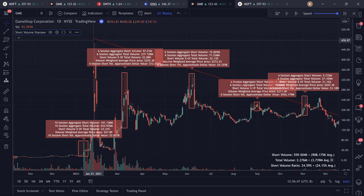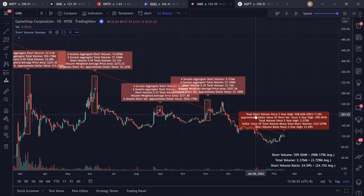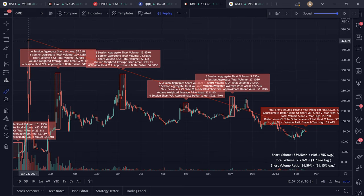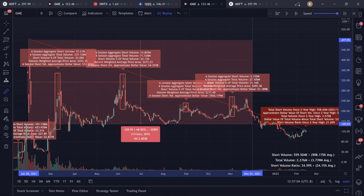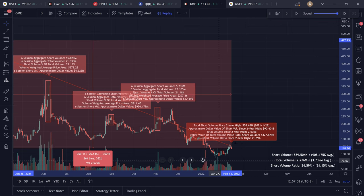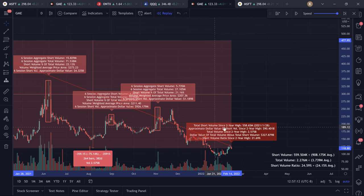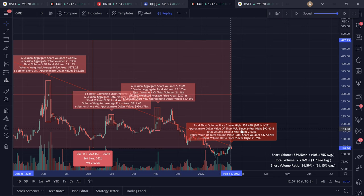This red line connects the two-year high price to the current session's high price, and this label provides data for the total short volume since the two-year high price. So all short volume from that session to the current session is calculated, aggregated, and provided on this label — the total short volume since the two-year high, with the date stamped as January 28th, 2021. We have the approximate dollar value of short volume since the two-year high, which is $90 billion. This is going to be approximate at best — I use volume-weighted average price for that calculation. Unfortunately, there is no accessible data on TradingView that provides the number of shares currently held short for the stock; we only have short volume.